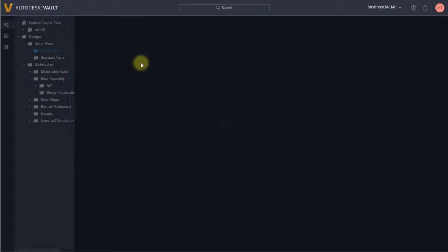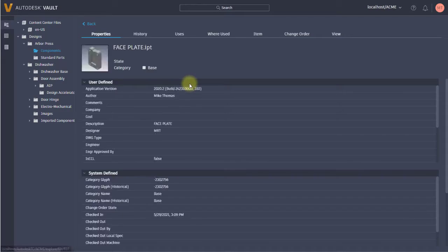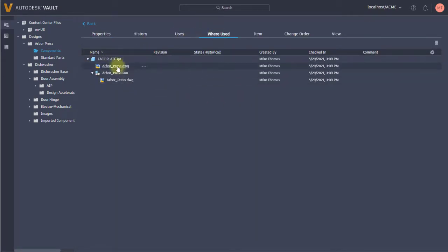If we take a look at some other components in here, let's go into the components and pick this faceplate. I can also see a 'where used'. So the opposite to the 'uses' is I can see the where used. All the benefits of Vault are here in that you can see where is this file used, what files are used in this file.